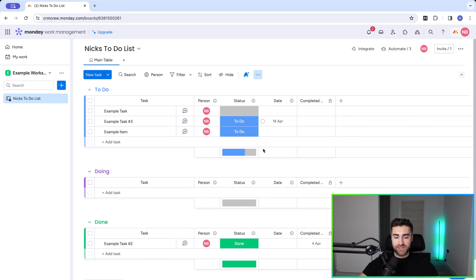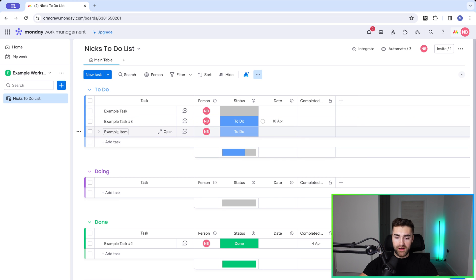That's the archiving functionality inside of monday.com — how to archive, unarchive, and auto-archive. Hopefully this video has been helpful. If you need any help setting up monday.com for your business, we'd be delighted to help — check out the link below. Thank you very much for watching and I'll see you soon.